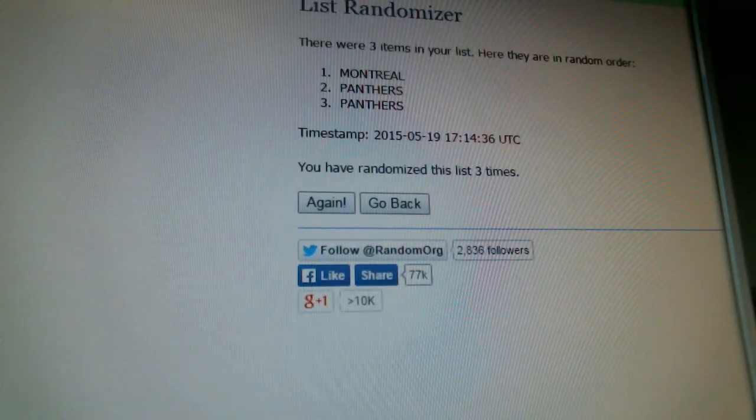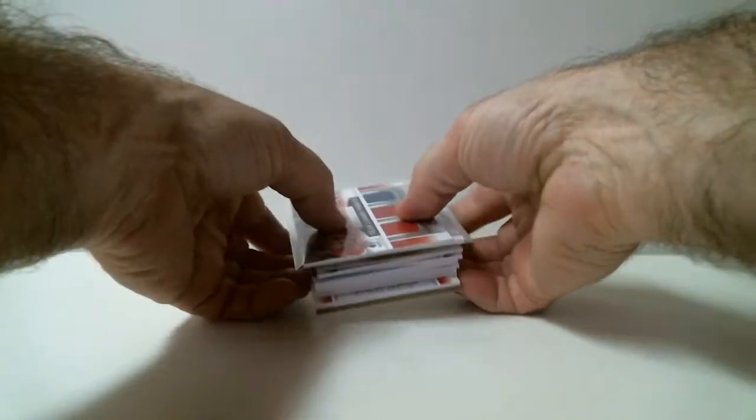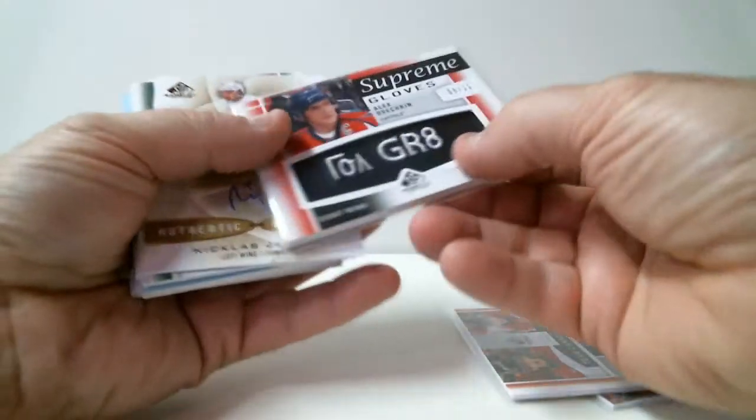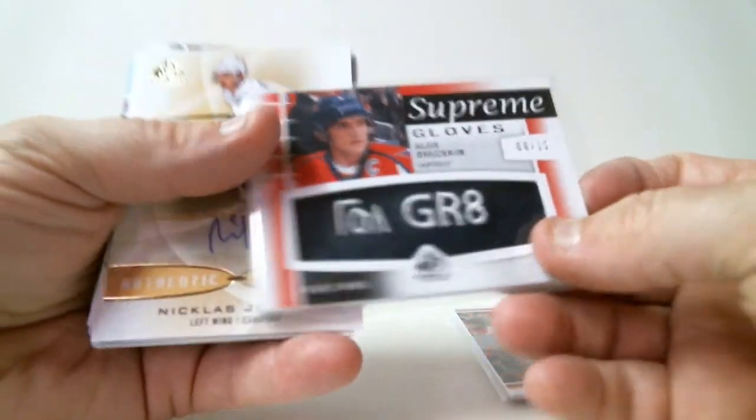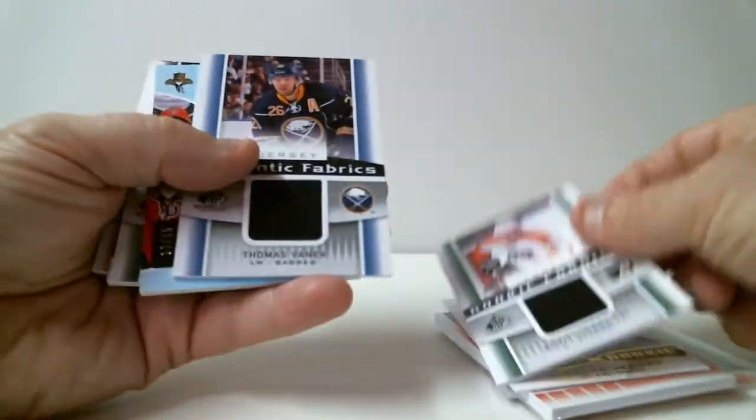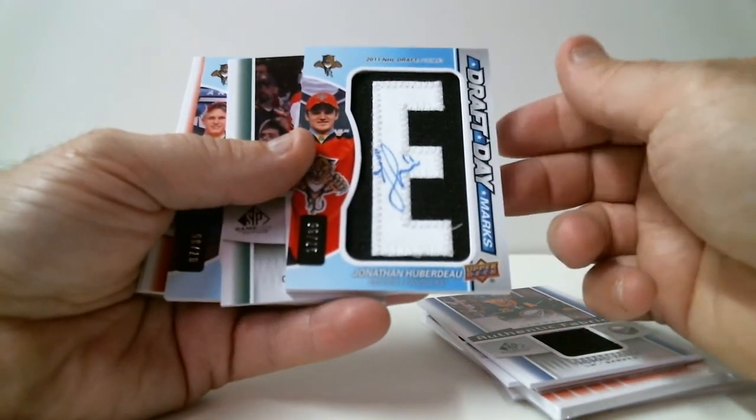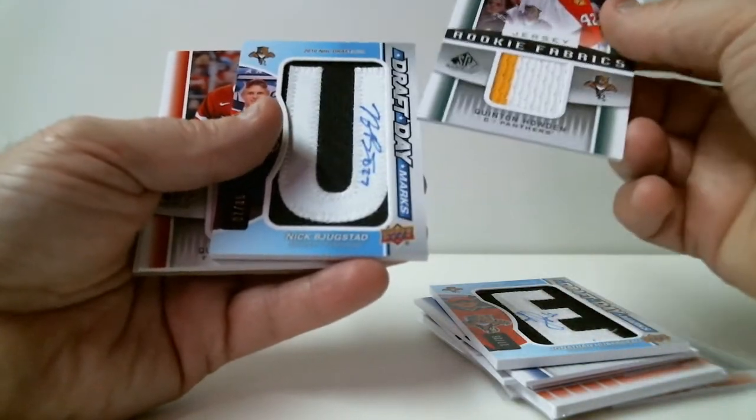Quick recap of our hits: the Ovechkin Supreme Gloves out of 12 already sleeved, gold rookie jersey for Vancouver, Jonathan Huberdeau Draft Day Marks, rookie jersey, and the randomized cards. That concludes break number 612 — two boxes of SP Game Used 2013-14. Be sure to check out our box breaks tonight — six ending between 8 and 10:30. My name is Gilles. We thank you all from Box Breakers, your one-stop shop for box breaks!